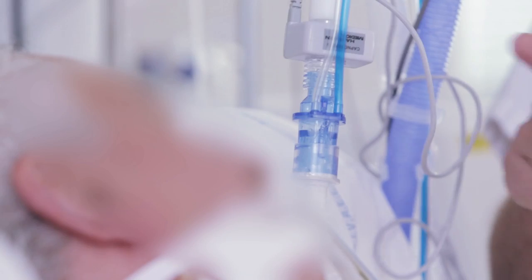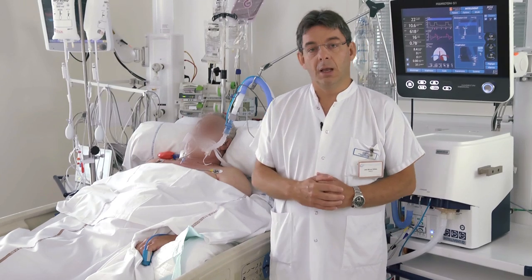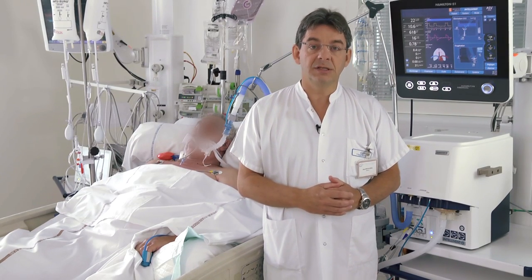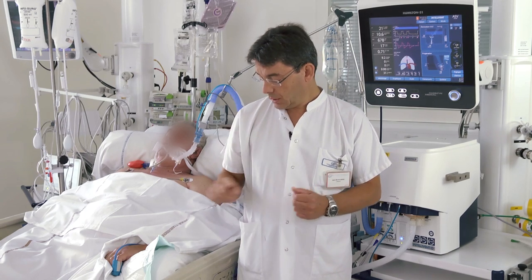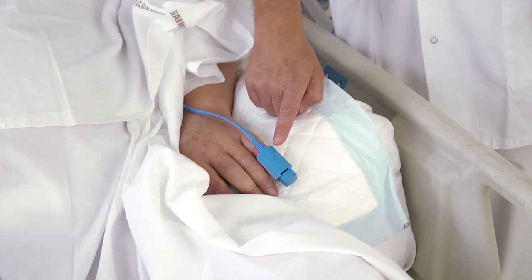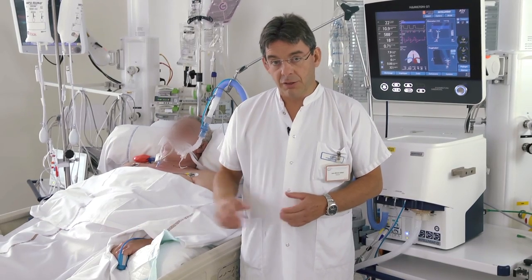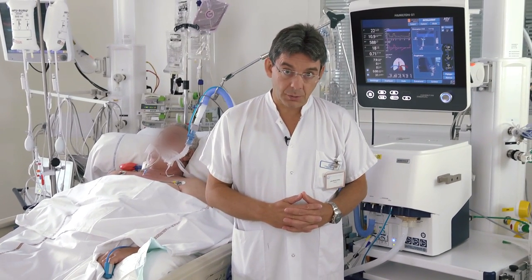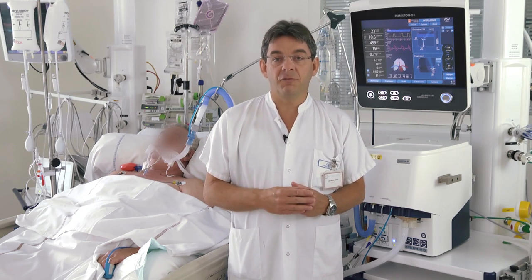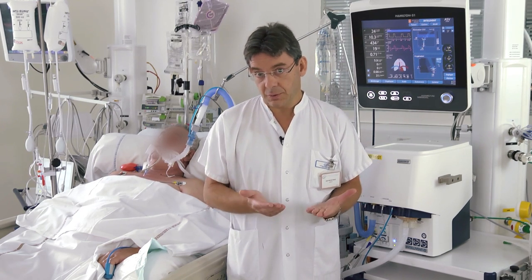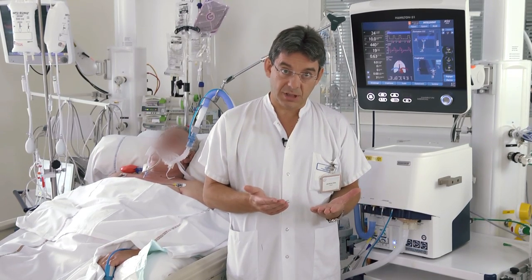To run the ventilation controller we need an end-tidal CO2 sensor. The second controller is the oxygenation controller, which adjusts PIP and FiO2 mainly according to SpO2 measurement, so we need an SpO2 sensor. The third controller is the ASV controller, which adjusts the combination of tidal volume and respiratory rate according to the respiratory mechanics.